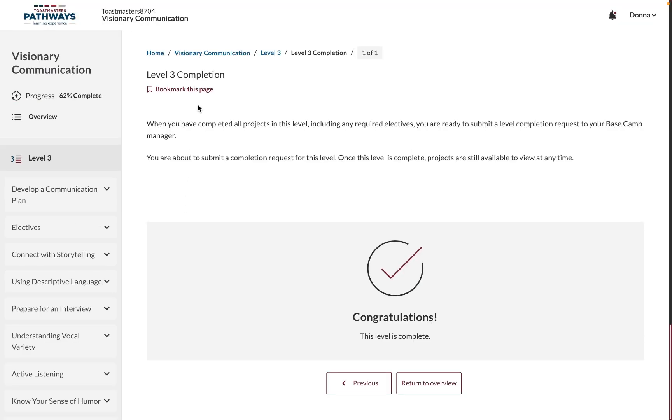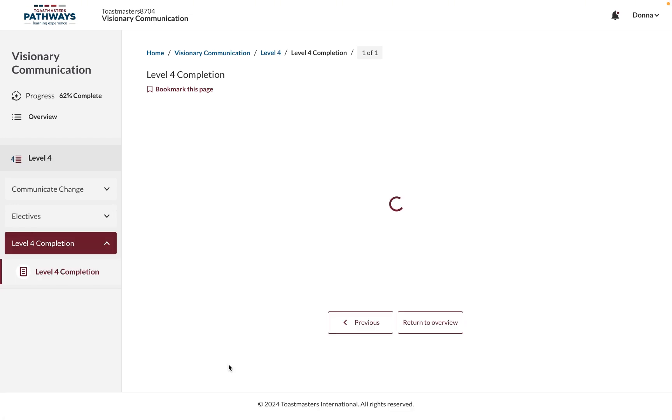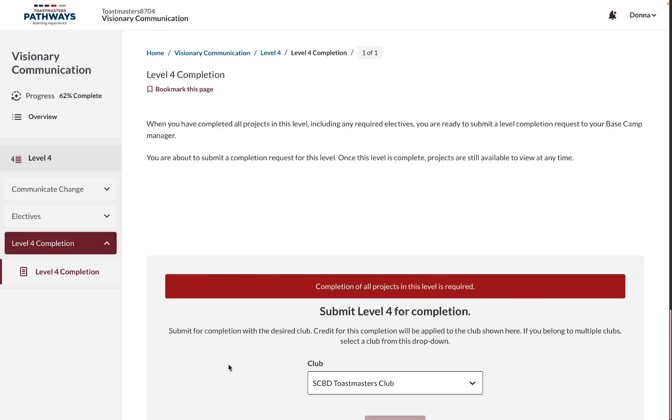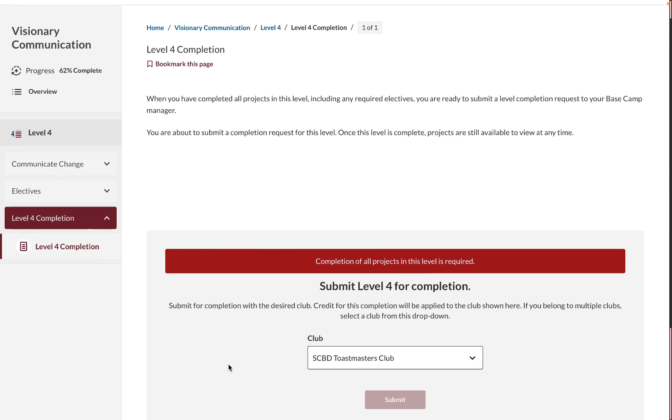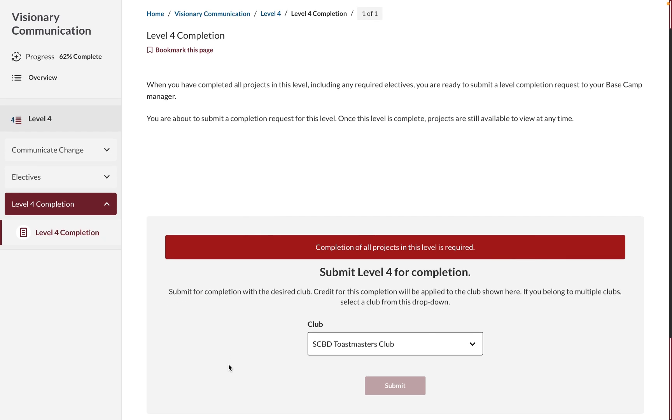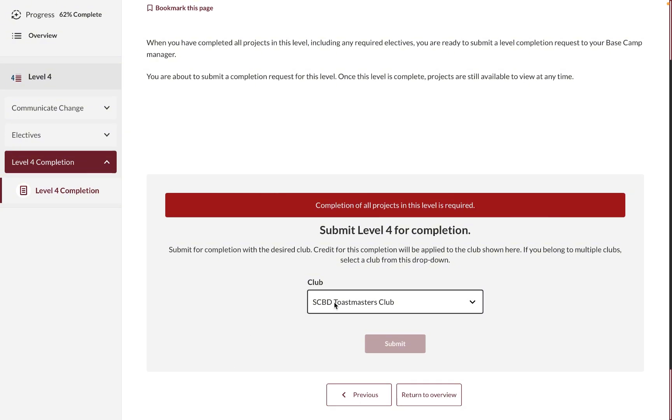As soon as you've finished your required projects, your level will be completed for you. You can submit your level completion to your VP education, after which he or she will be notified, and your completion will count towards your club's progress. But remember, you can only do that after finishing all the projects that are required.